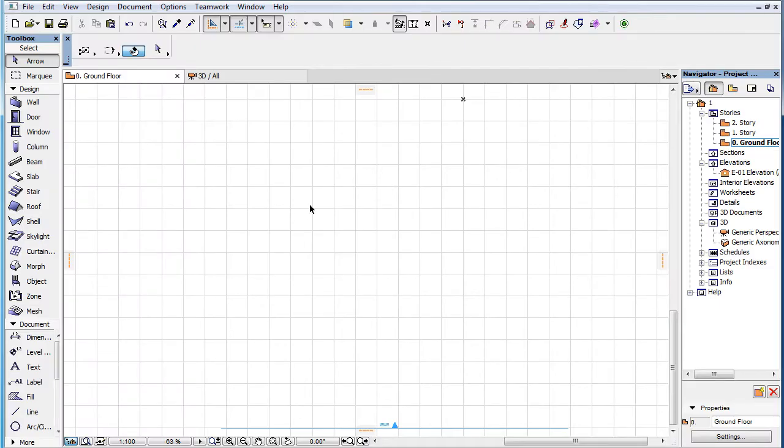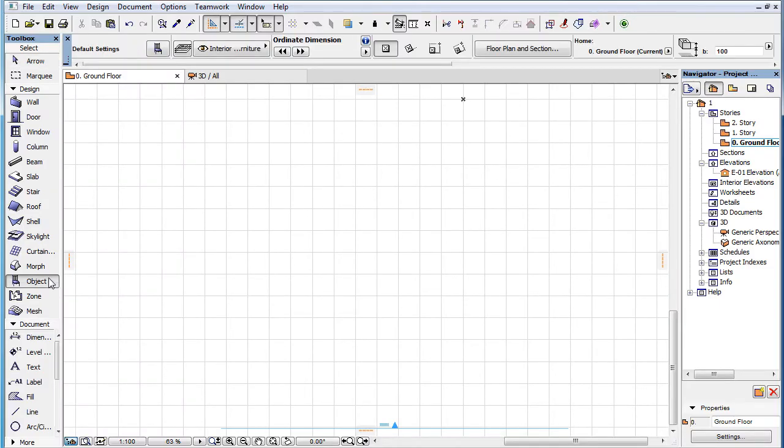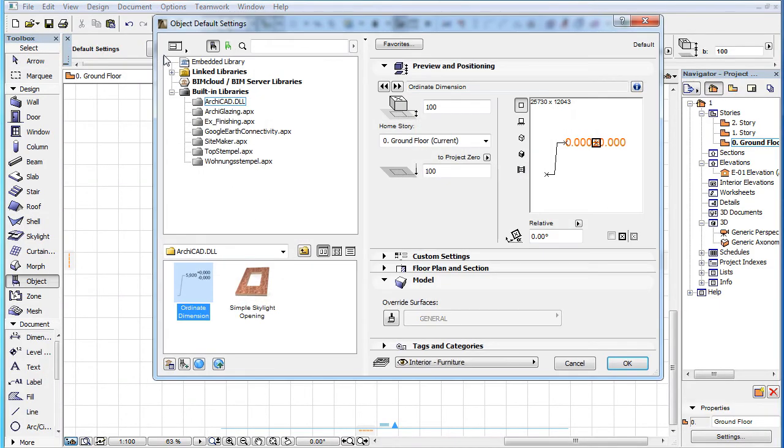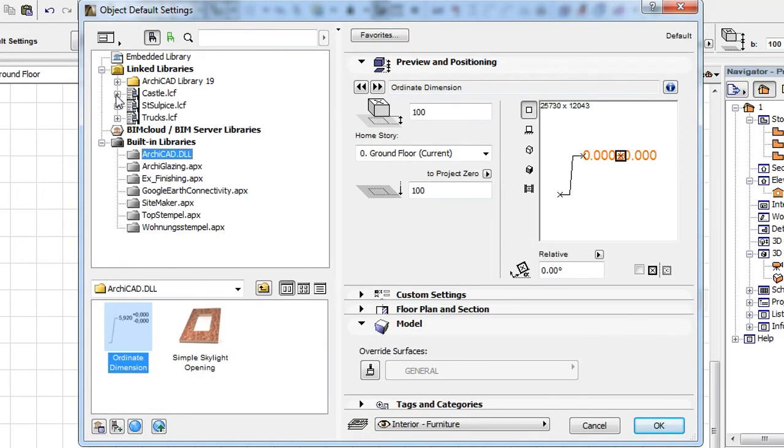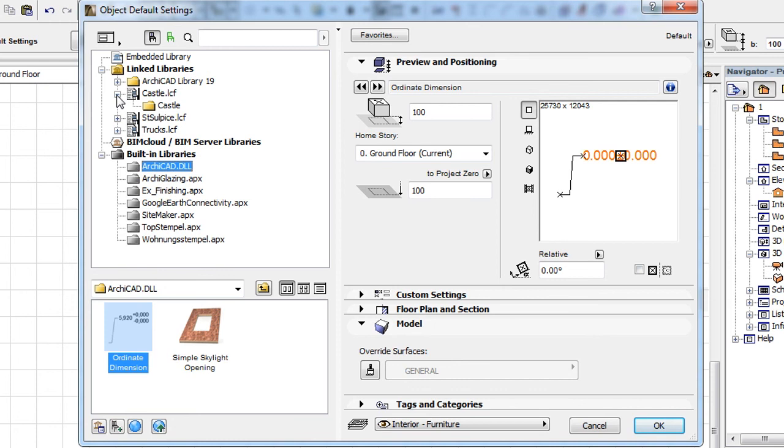At this point, you can activate the Object Settings Dialog. Under Linked Libraries, click to select the LCF file with the same name as the object you wish to place.